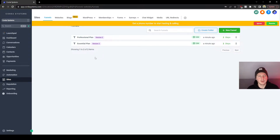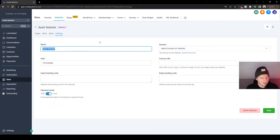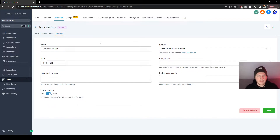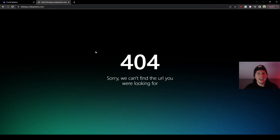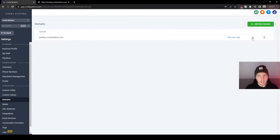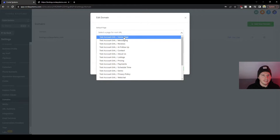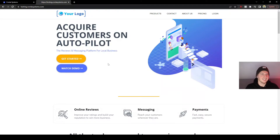First things first, we got to link up our domain with our actual website. I'm going to click Ignore, then go to Settings. Here we can rename this — I'm just renaming it to 'Test Account GHL.' Then select the domain for the website. You guys are going to see what I have here: testing.quartersystems.com. You should have your domain there from the previous module. Press Save. We then need to go back to Settings, click on Domains, click the pencil icon, and select the default page as the homepage. Click Save and refresh — there we go, everything is set up.